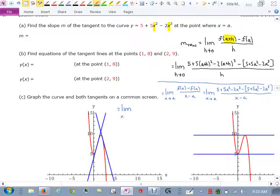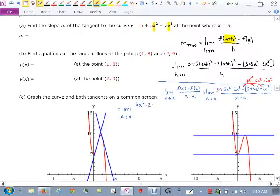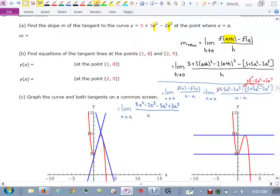Limit x approaches a. Now notice, when I distribute through with this negative sign, it creates a plus 5 minus 5a² plus 2a³. This 5 and that 5 will cancel. So what I'm left with is 5x² minus 2x³.